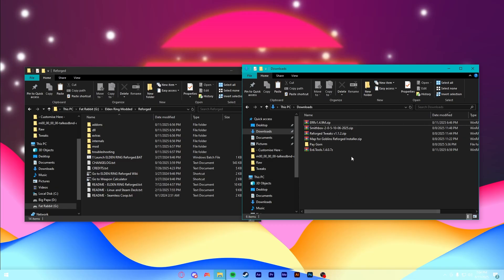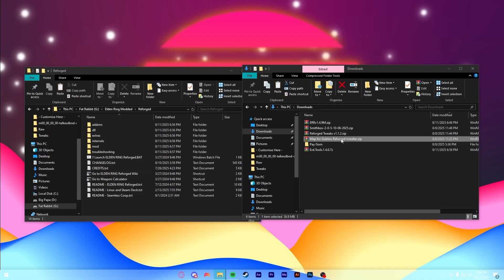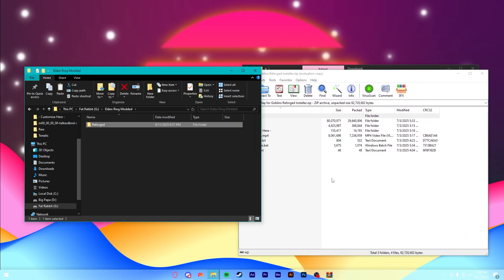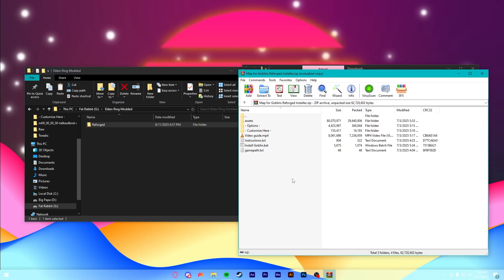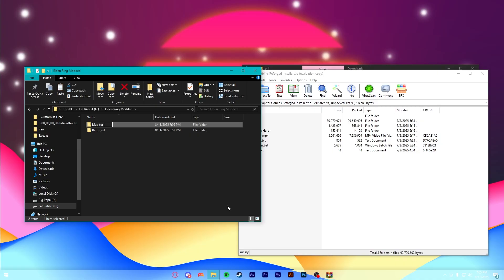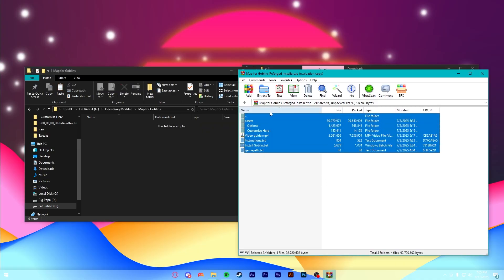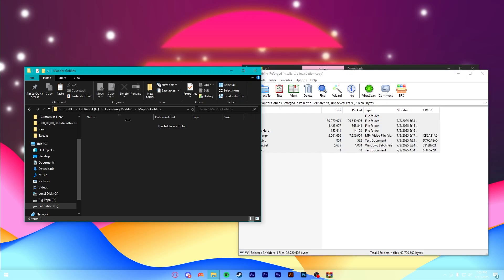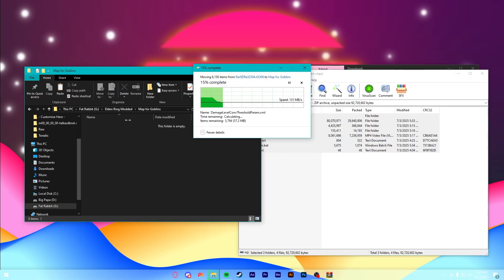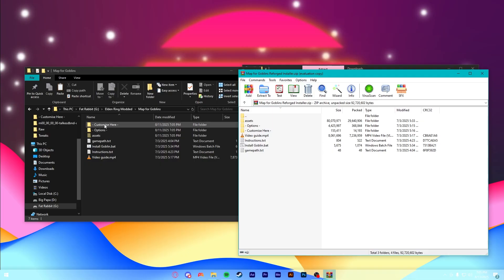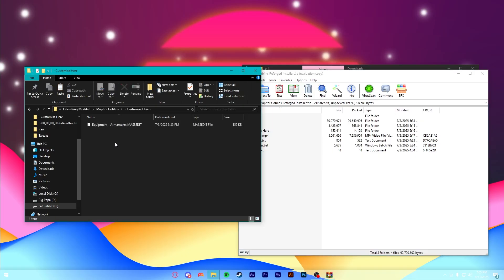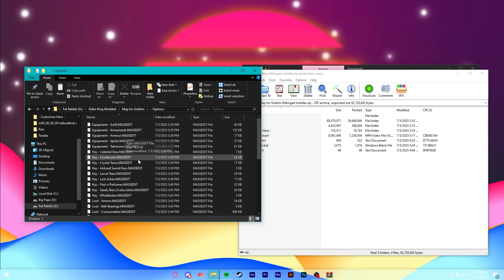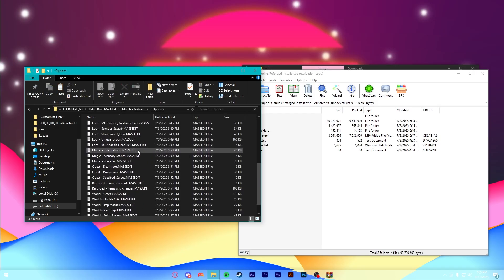All right, so for installing Map for Goblins, you're obviously going to open up the zip that you downloaded, and this is the reason we made two folders. We're going to go to Elden Ring modded, the one before it, and we're going to make a new folder here. I'm just going to call this Map for Goblins, and I'm going to take all the files in here, and I'm going to drag them over.